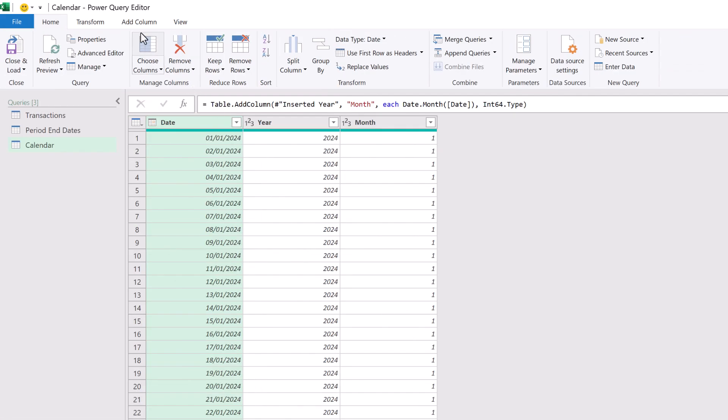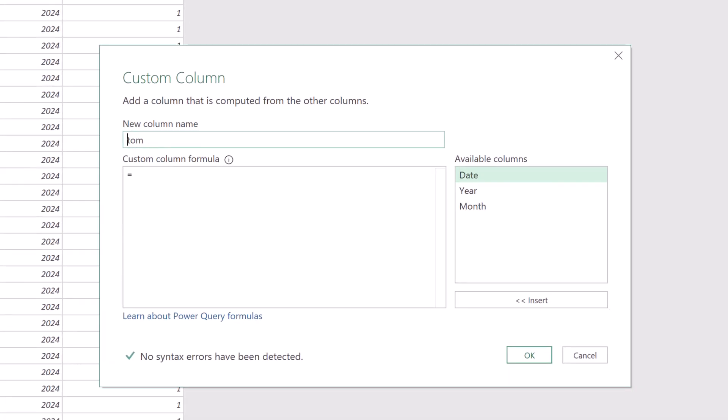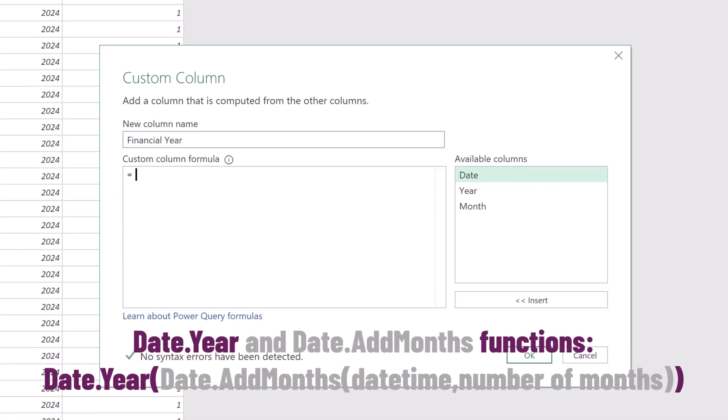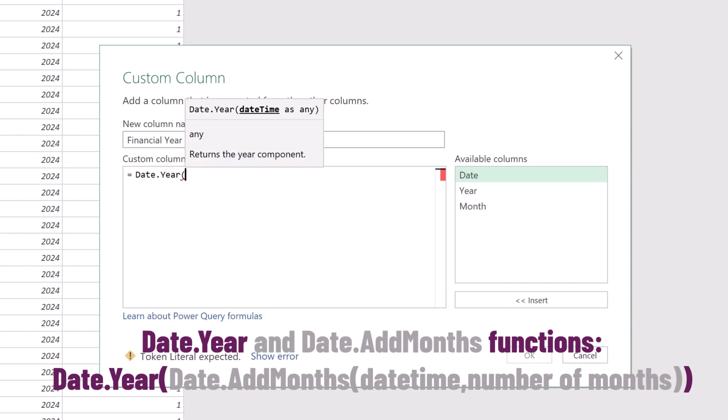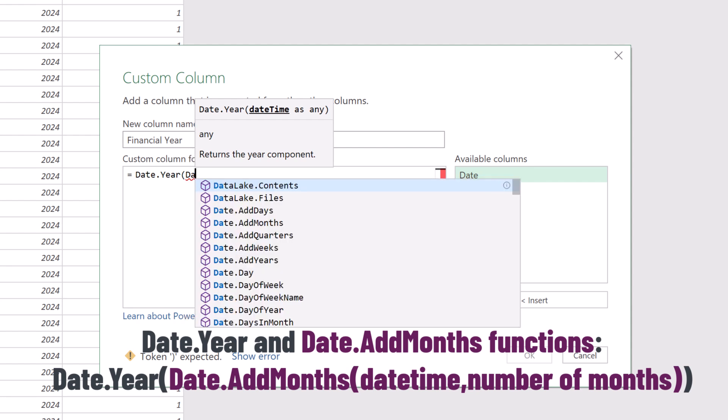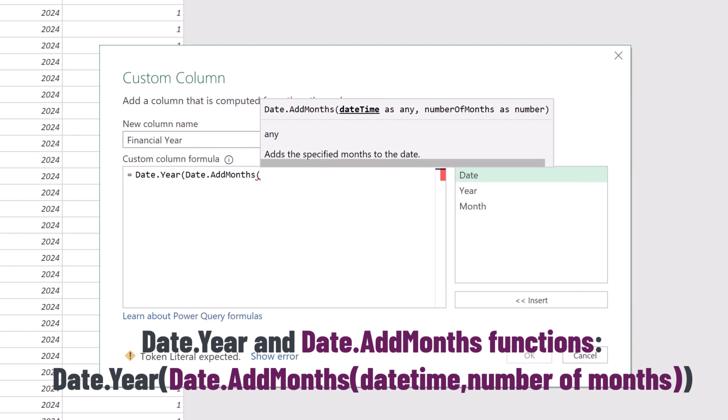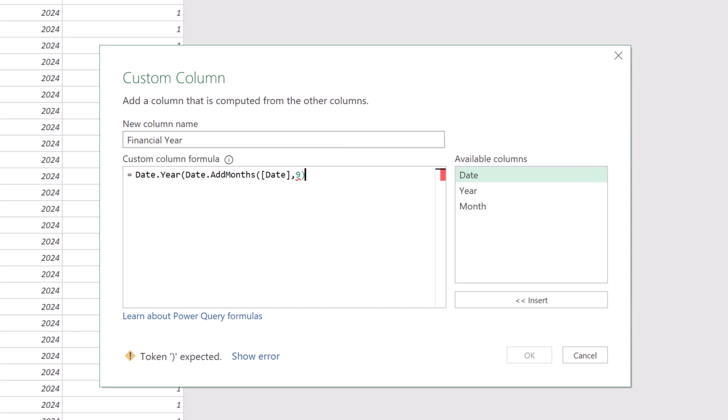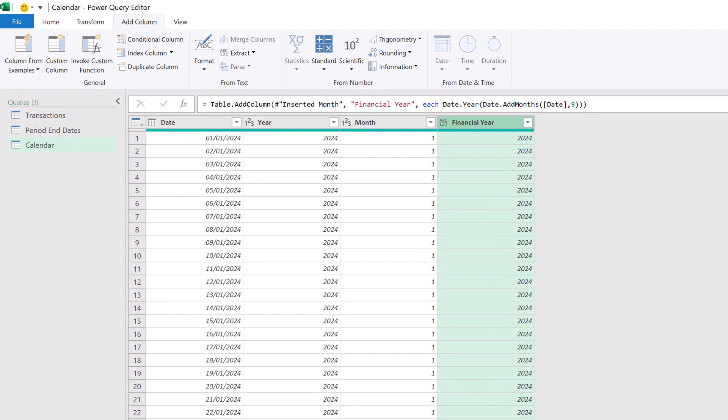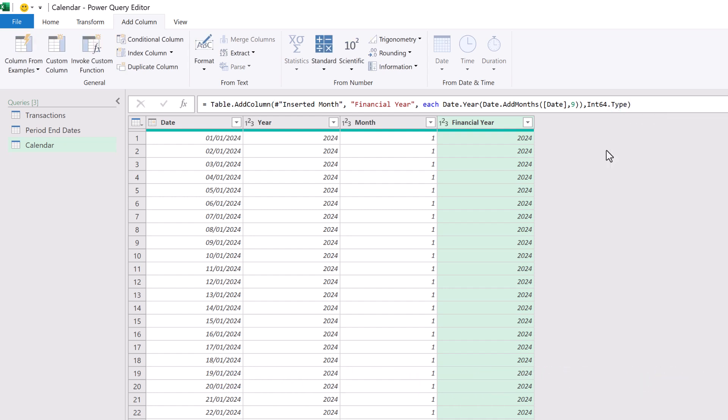For many of us, our organization's financial calendar does not start on the 1st of January. It might still be calendar months, but the year end might be the end of March, the end of June, or the end of September, or any other month. For this, we can add the financial year and the financial period into our calendar table. To do that, we click add column and then custom column. Let's call this financial year. And then the formula that we want to use is date.year. So that will return the year. Within that, we want to use date.addmonths. So this will add a number of months to our date. So if our year end is March, we need to uplift by nine to make it the 12th month. We can close those brackets and then click OK. That adds the financial year column. Let's change this to a whole number without adding an extra step. In the M code, before the last bracket, enter a comma and then type int64.type. This will change the data type of our column to a whole number.